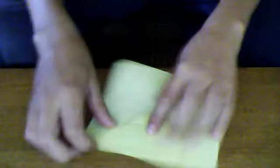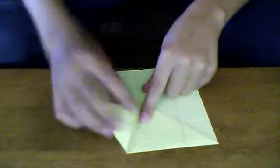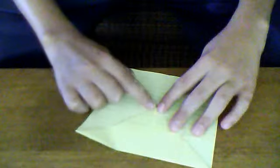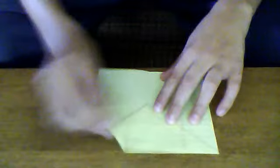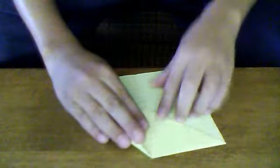Okay, now you're going to take these corners and fold them down to about three quarters of an inch from the tip. And that crease.